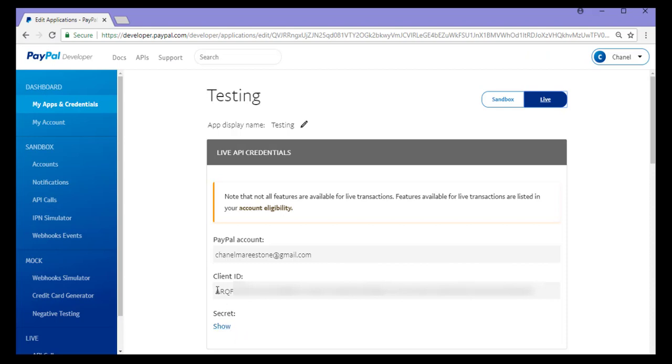I can go ahead and copy both of these and paste them into the required fields. For example, your plugin settings menu may require them. Both are right here, sandbox and live.